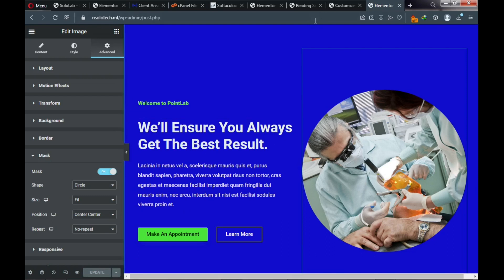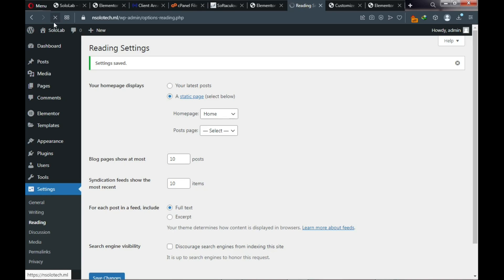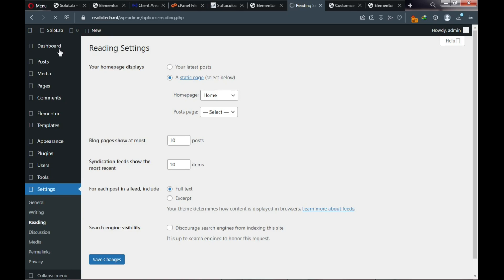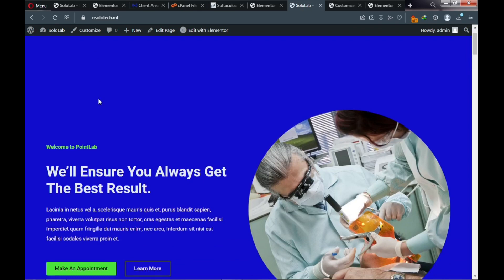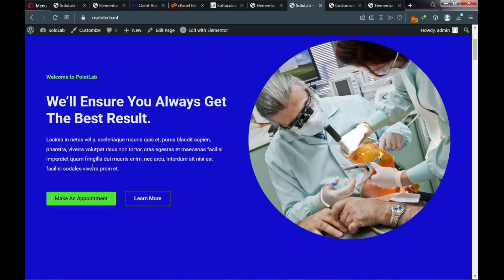Go ahead and view your website. Reload the page — you can see the background color has changed and the image is now circular, and our text changes have taken effect. However, there's a problem: there's a large space at the top of the page that we don't need. We need it to look similar to the demo website — no space on top.